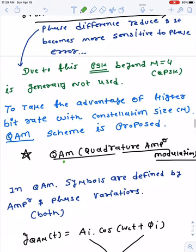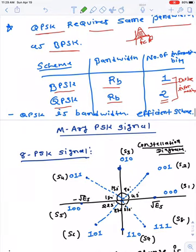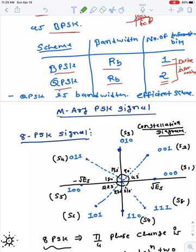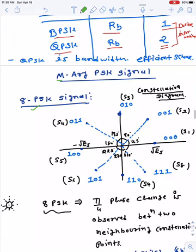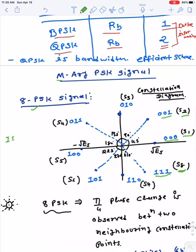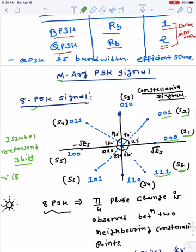This scheme has some disadvantages. If you go beyond M equal to 4, for example with 8-PSK where M equals 8, we have 3-bit combinations giving 8 symbols total — from S1 representing 000 up to S8 representing 111. So one symbol represents three bits, and there are eight combinations in total.